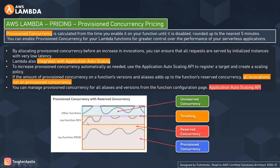You might ask: what is the additional benefit if all invocations run on provisioned concurrency and it's using all the reserved concurrency space plus adding provisioned concurrency on top? I understand the question — let me answer that in the next topic on functional scaling with provisioned concurrency.